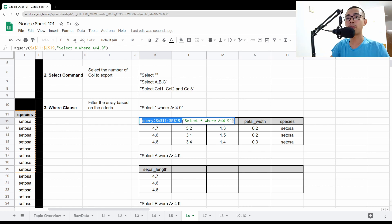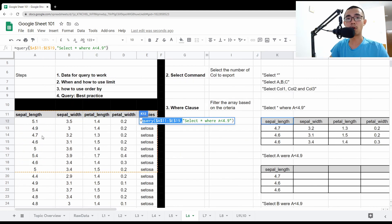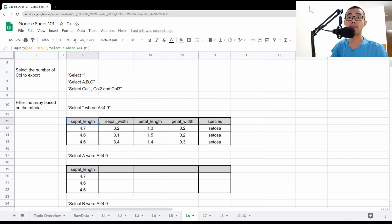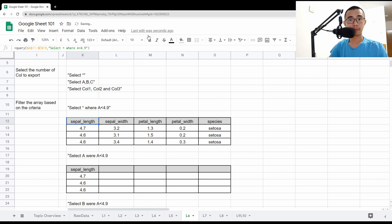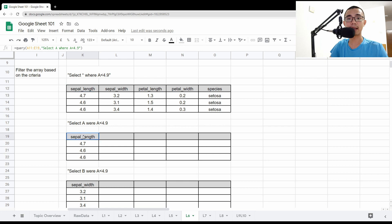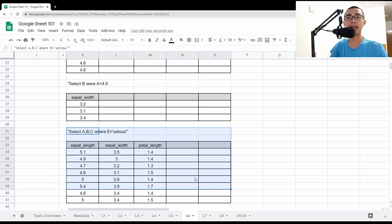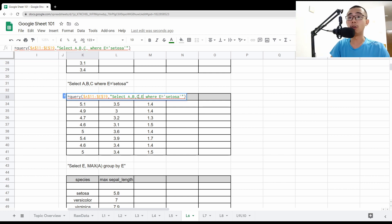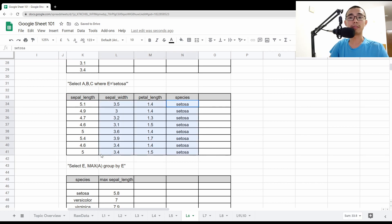From the example here, I put a QUERY with input array from A11 to E19. I write SELECT * WHERE A < 4.9, and it filters the rows based on that criteria. We only get three lines returned because only three of them have a value lower than 4.9. If you change it to 4.7, only two rows return. You can also do SELECT A, B, C WHERE E = 'Setosa' — so all rows where the species column equals Setosa are returned.